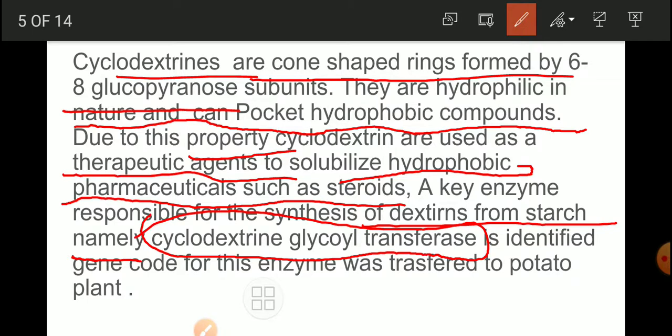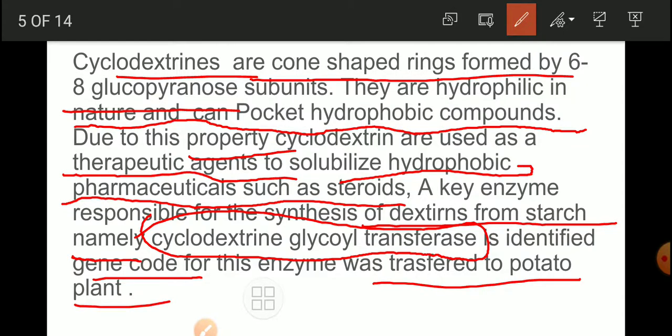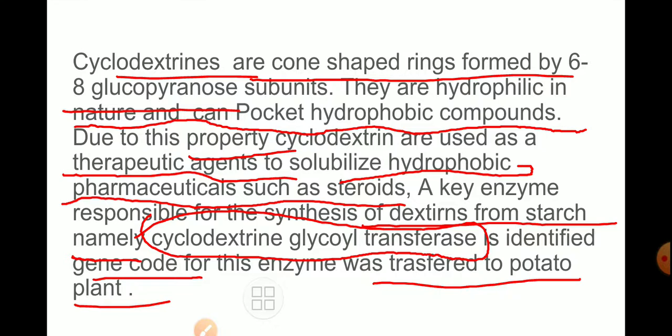The gene coding for cyclodextrin glycosyl transferase is identified and transported to the potato plant. From Klebsiella, the specific cyclodextrin-synthesizing gene is isolated and introduced into the potato plant, making it act as a bioreactor to synthesize cyclodextrin — which is very useful as a therapeutic agent. Most steroids are insoluble in water, but when joined with cyclodextrin, which acts as a pocket for hydrophobic compounds, the steroids can be dissolved.